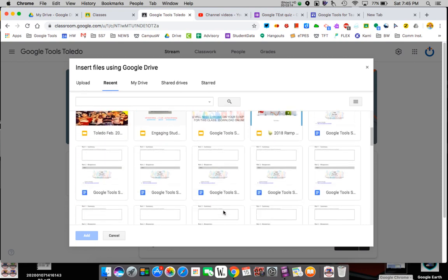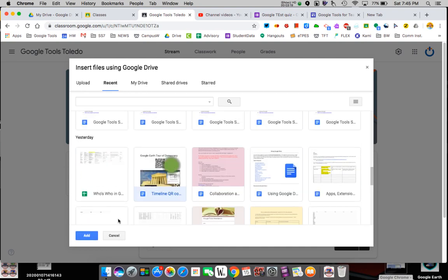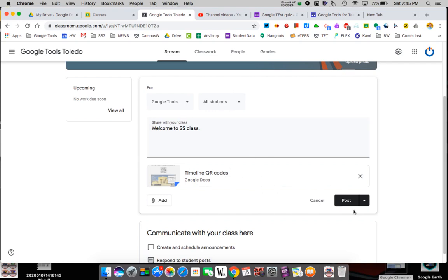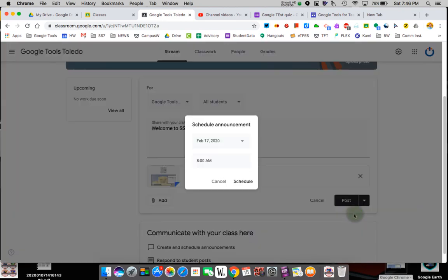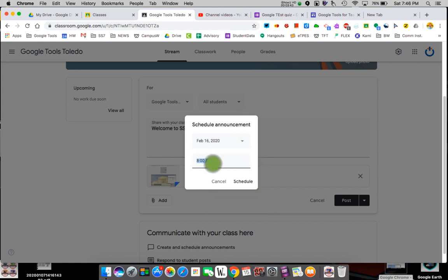When you attach something you can pull right from your Google Drive — attach a syllabus, for example. I'm going to attach this document and it's now there for students to see. I can post it or I can schedule it to post later. If it's a quiz and I don't want them to have it for two days, I can literally schedule that.